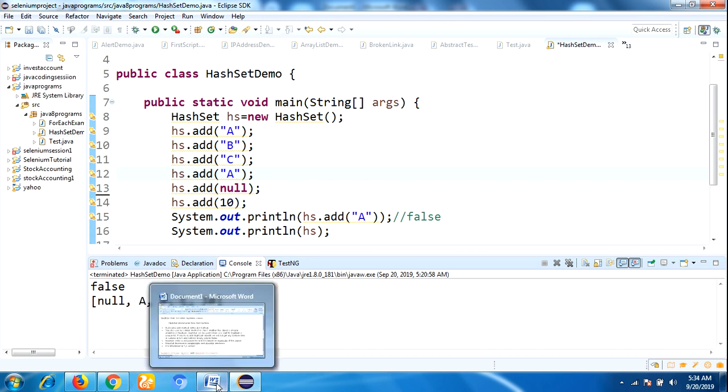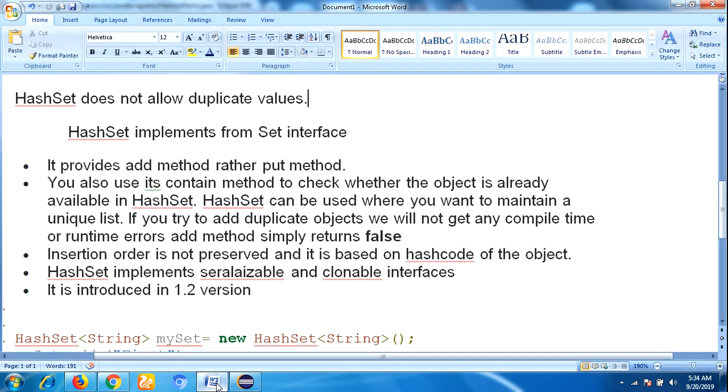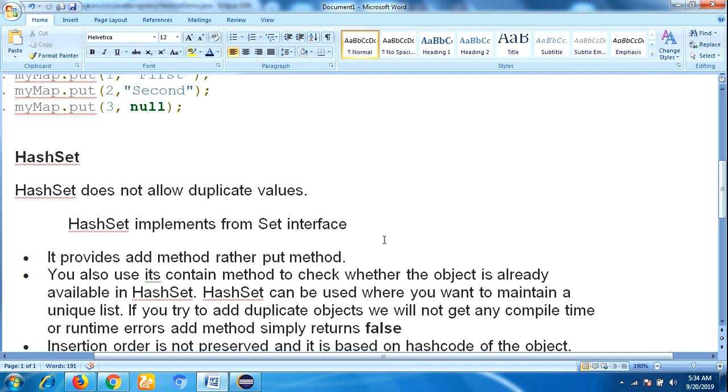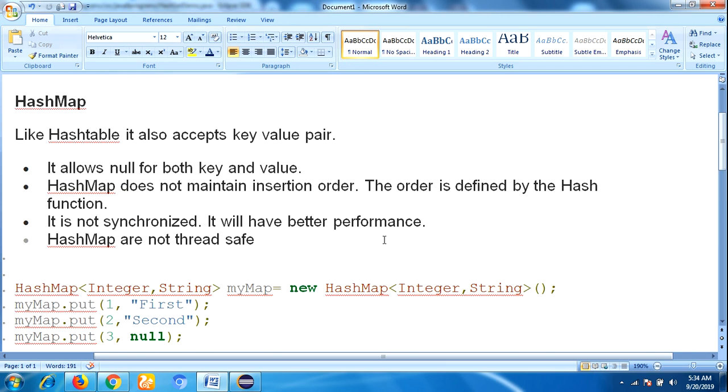Now let's see what is HashMap. HashMap implements from Map interface. Here, Map interface is a form of key and value pair. It allows null for both key and value. HashMap does not maintain insertion order, just like HashSet.